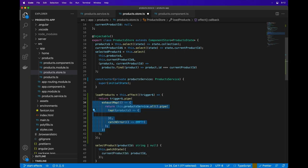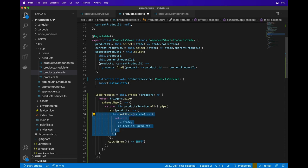Next, we'll bring in the exhaust map operator from RxJS and use it to fetch the products. After the products are fetched, we'll use the tap operator with the list of products. You should also handle errors in your observable streams. I'm using catch error here with an empty observable just as an example. In the tap operator, we'll use the setState method like before to update the state with the loaded products.